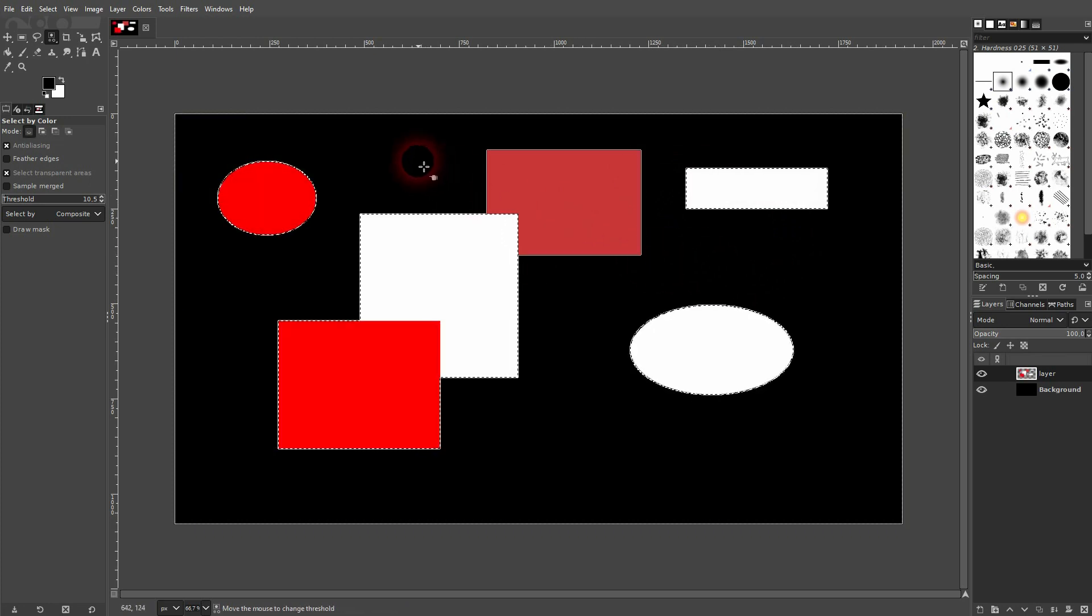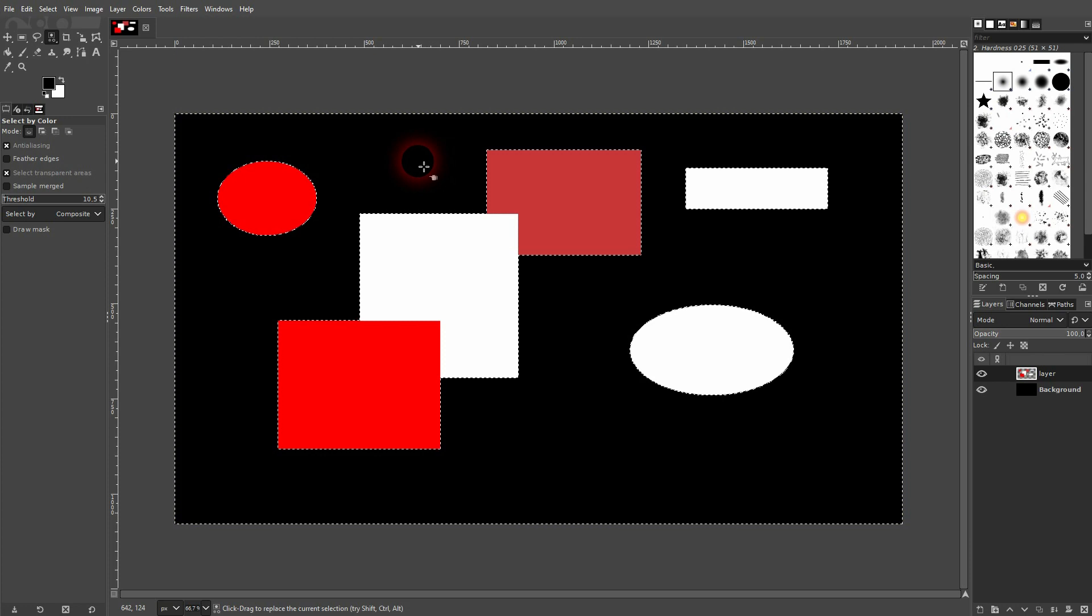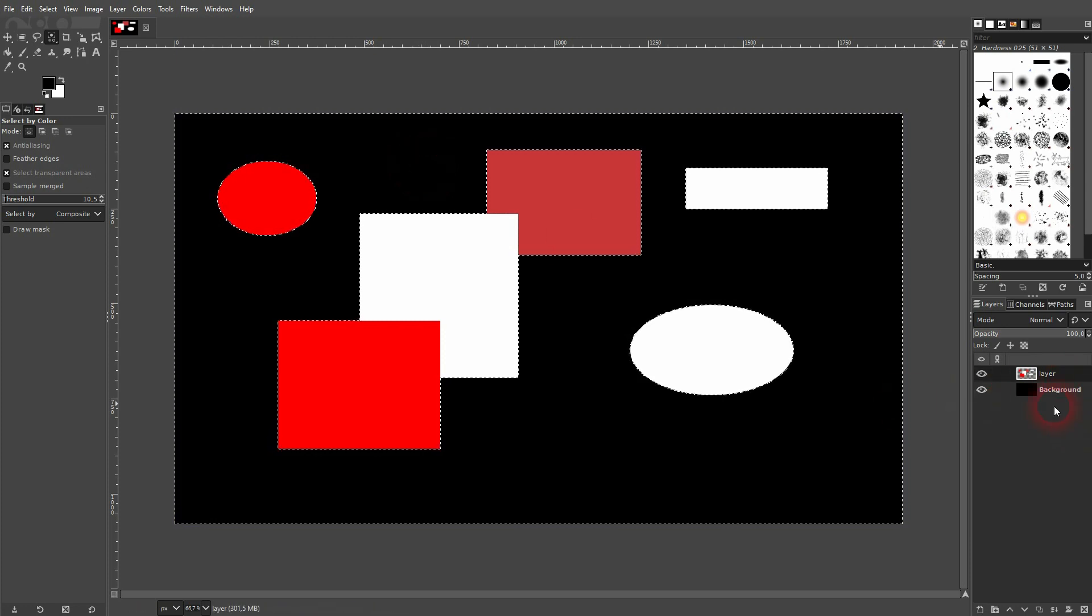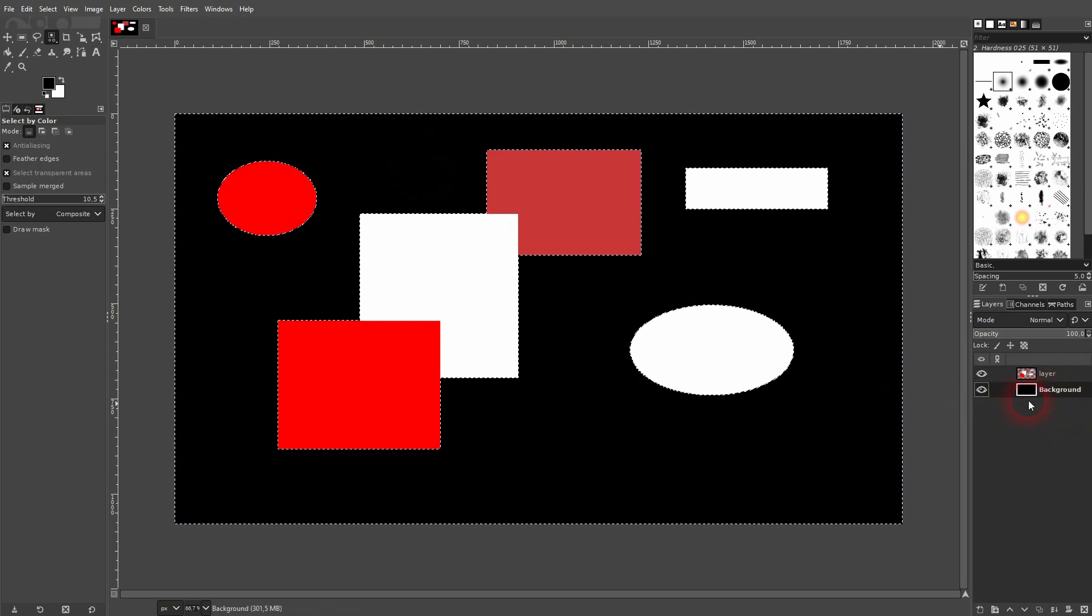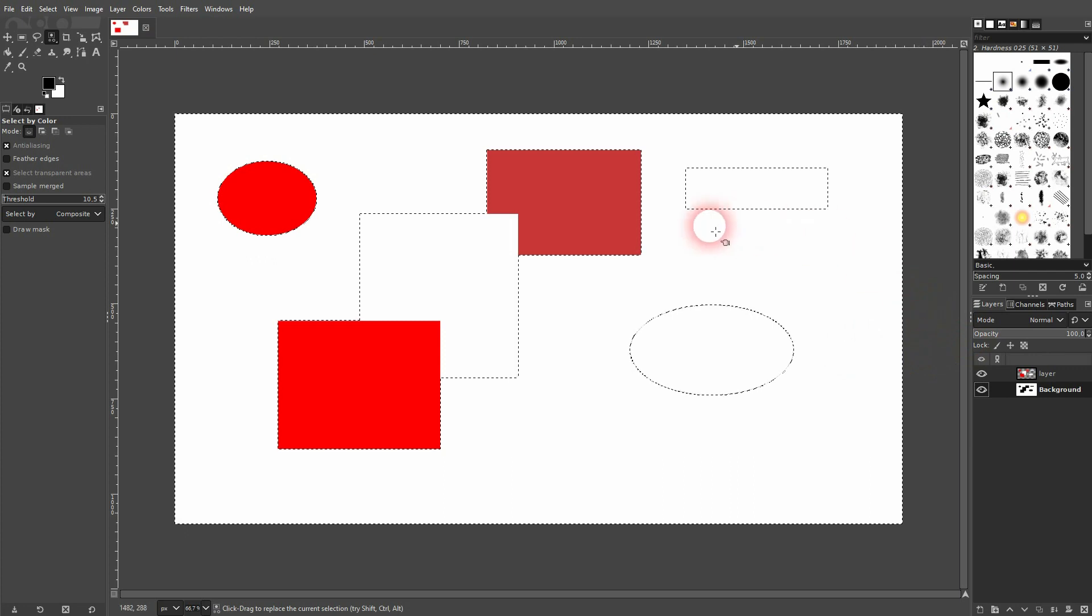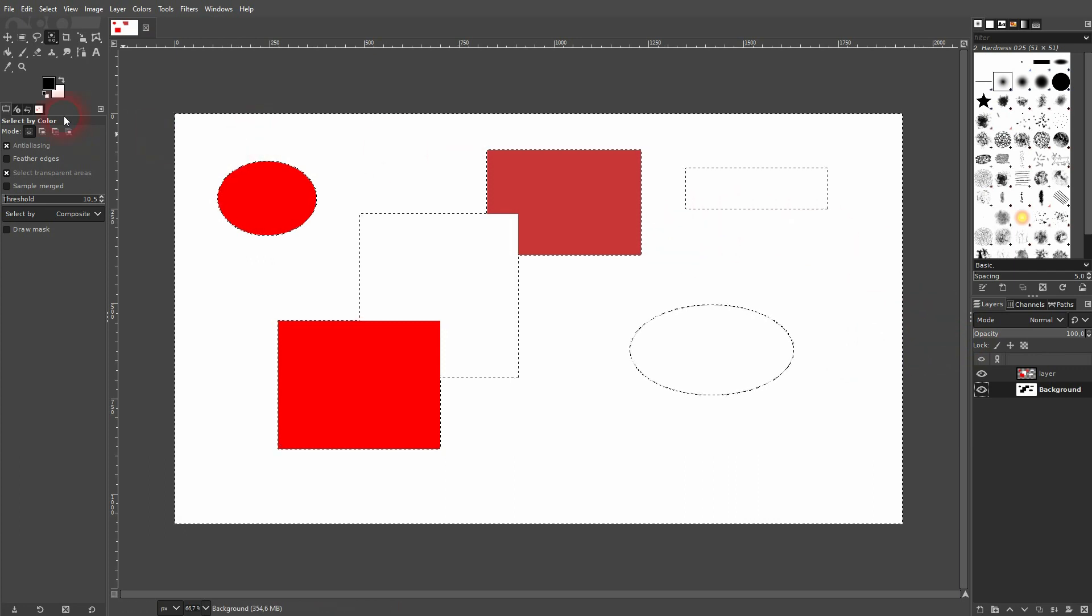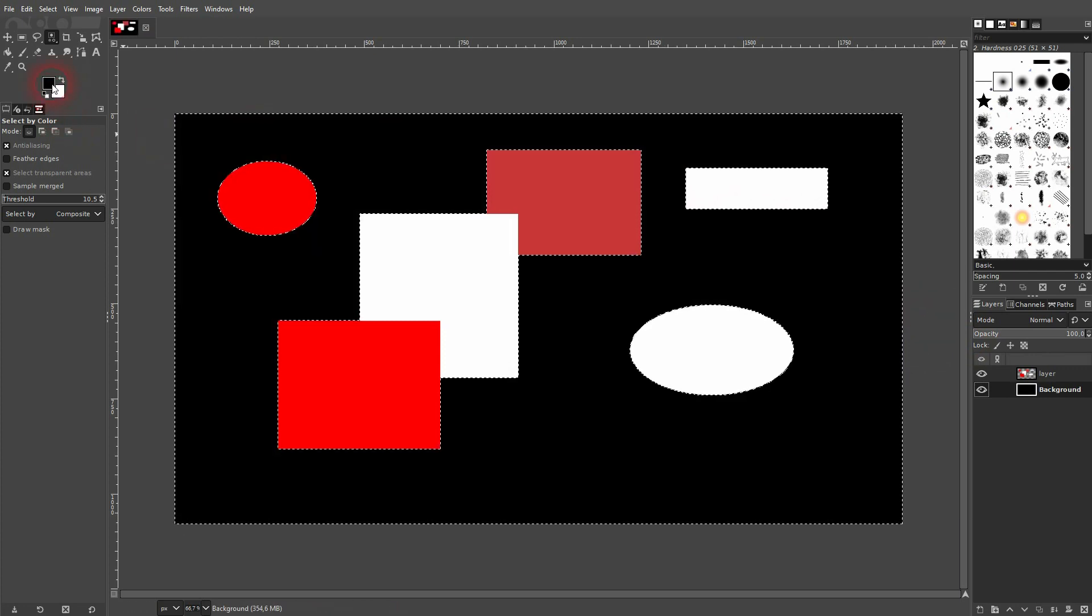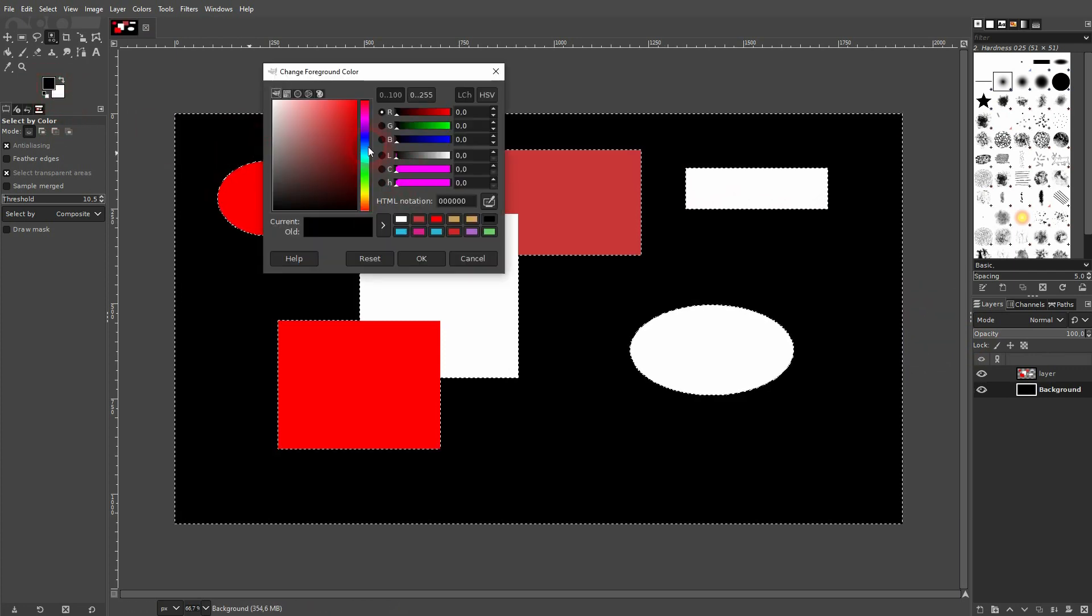And finally, you can also select the background here, which is black. I click on it, press that link here for my background layer, and now the black is gone and we've got it white.